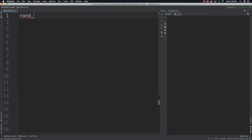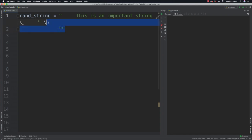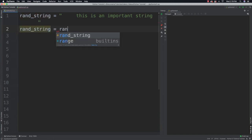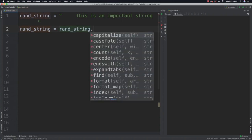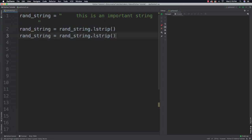What I'm going to do first is I'm just going to create a random string that we'll perform all sorts of operations on, one of which is to get rid of white space, and I'm just going to say this is an important string. And there's all kinds of white space. Now the very first thing I'm going to do is show you how to delete white space on the left, using lstrip — that's left strip — and rstrip is going to get rid of the white space on the right.